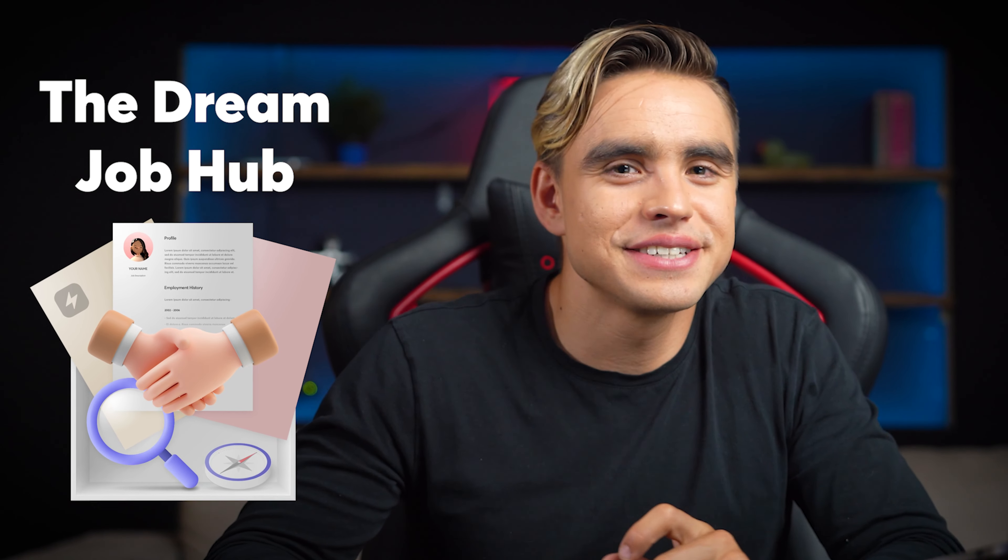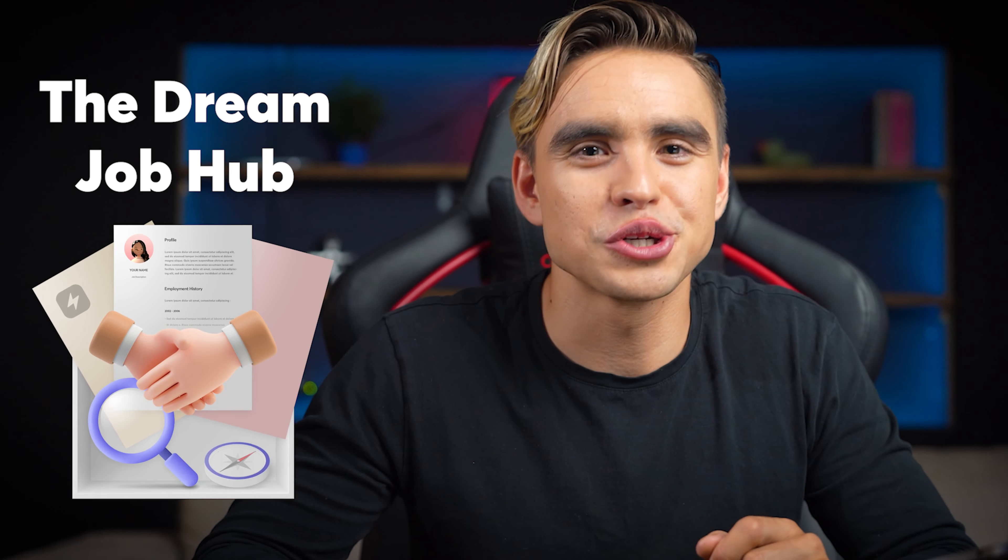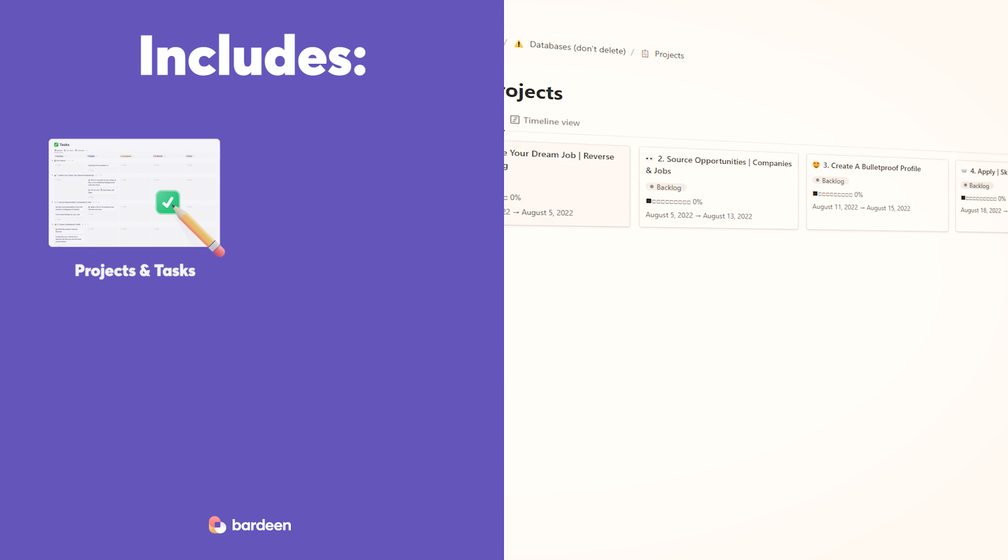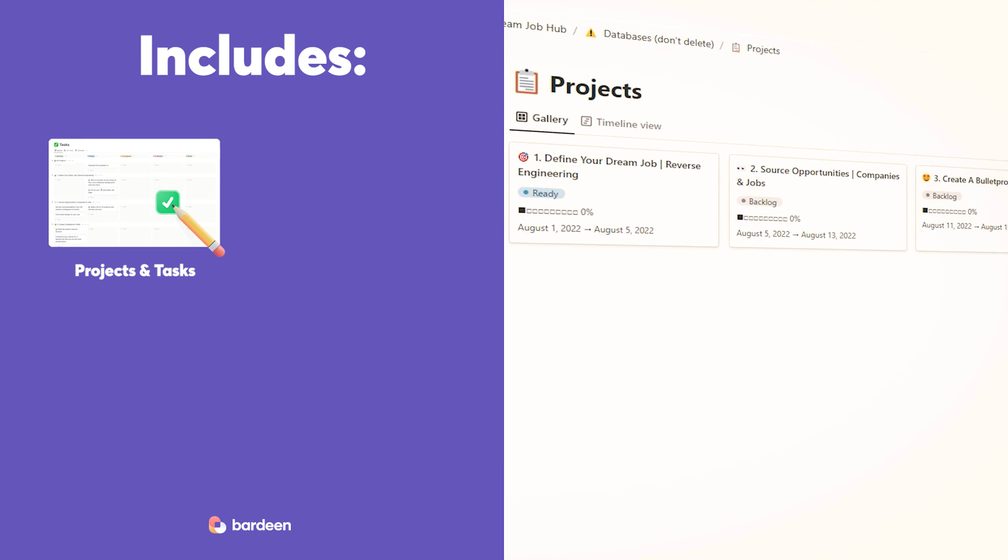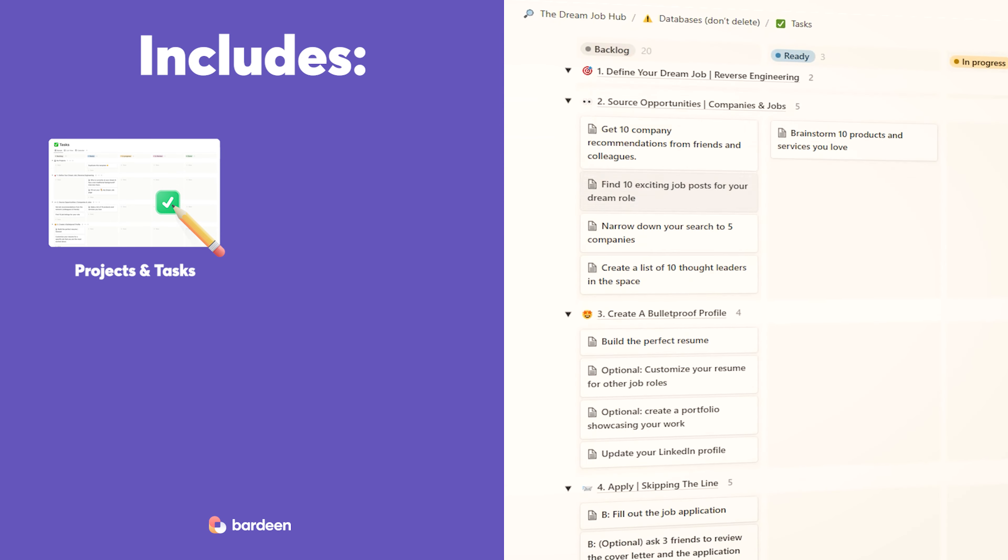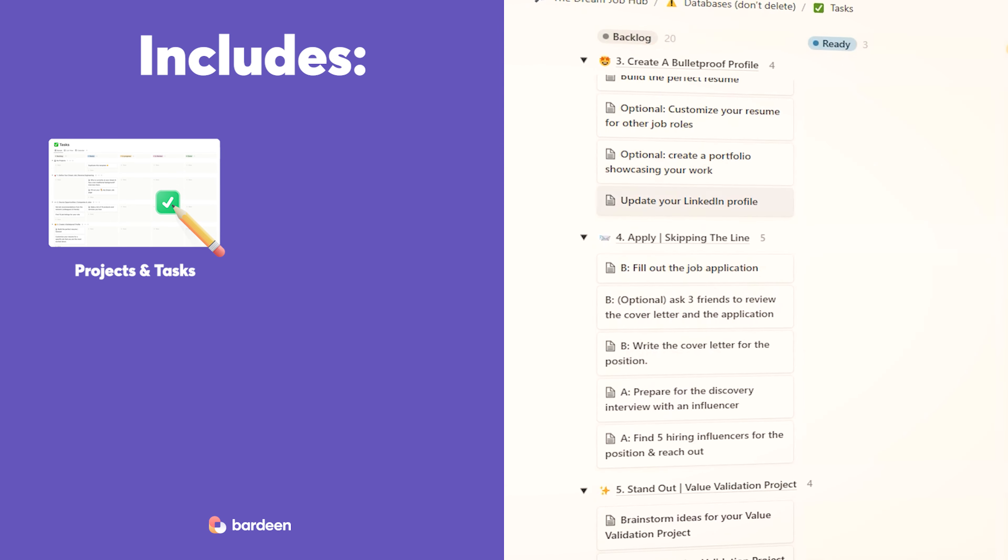This template is the missing piece to help you land your dream job. Let me show you what's inside. We've built a step-by-step process to help you land your dream job. This template includes projects and tasks with specific action items that you can check off today to come closer to your goal.